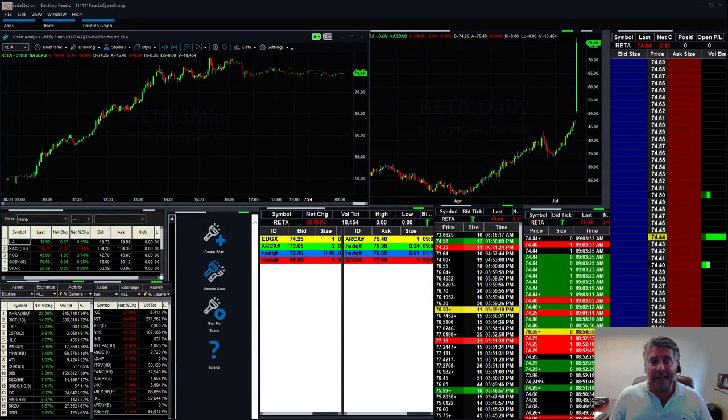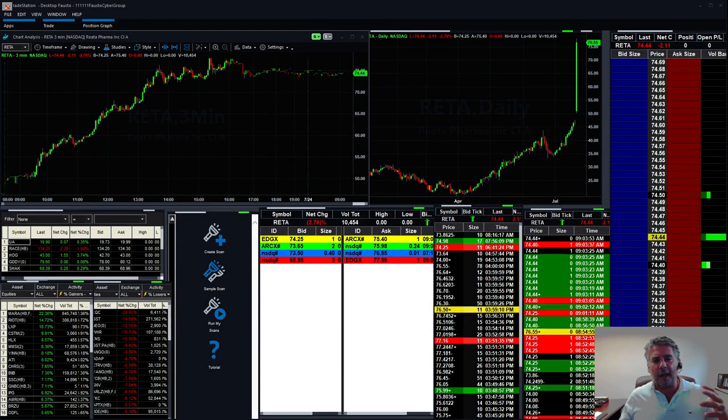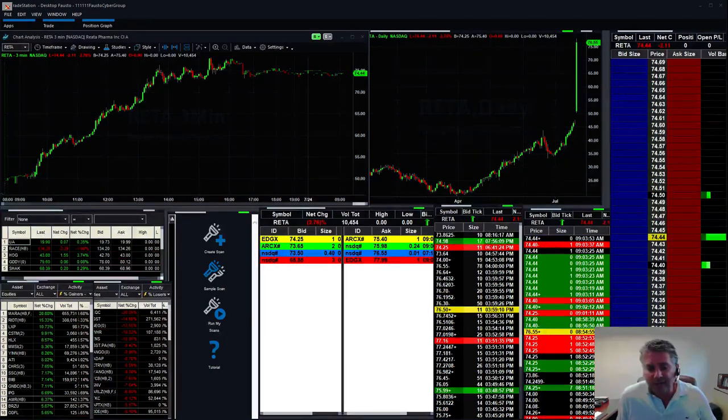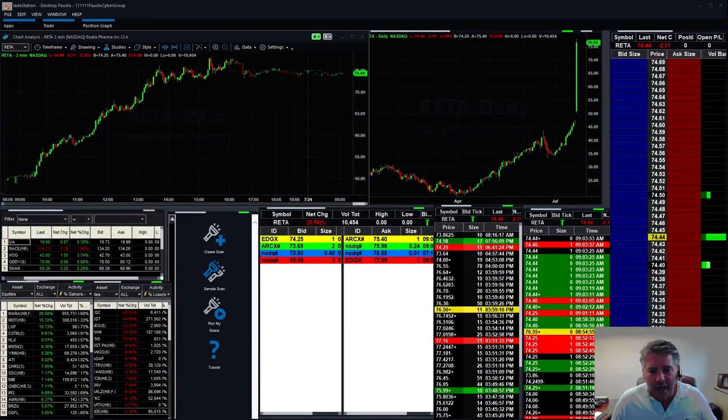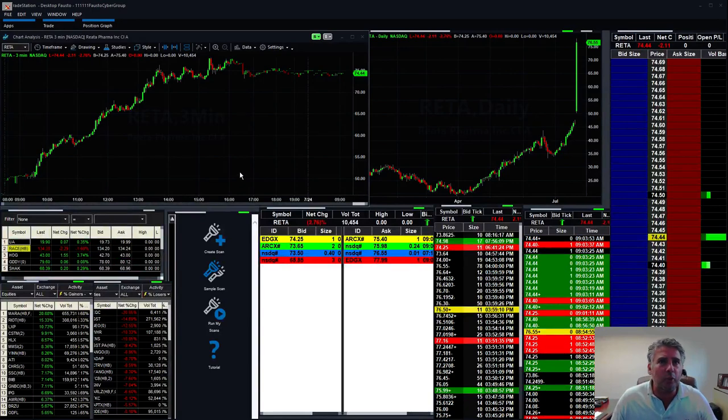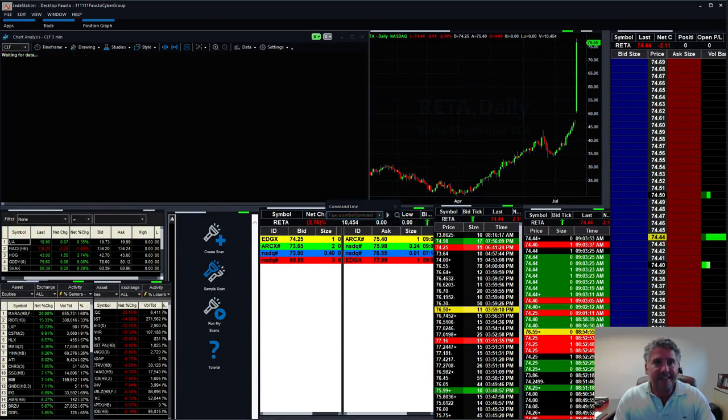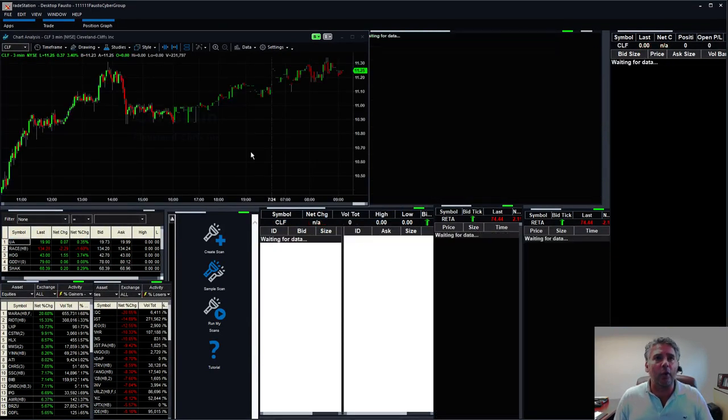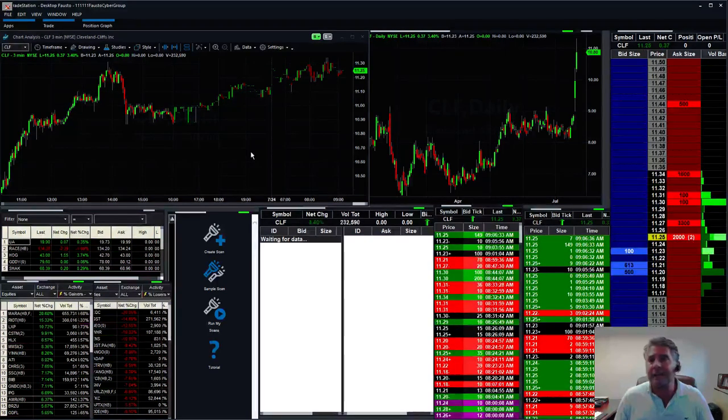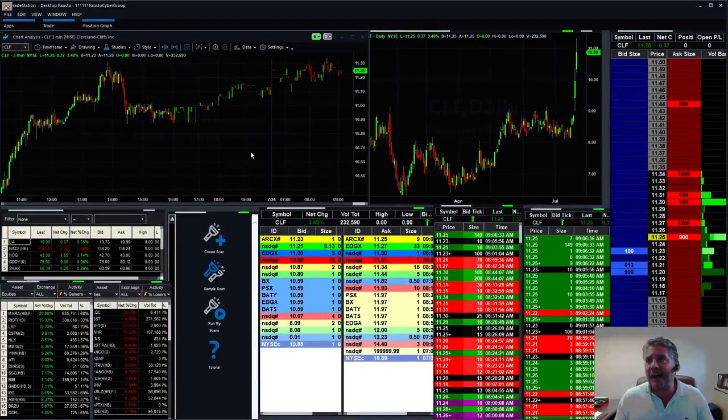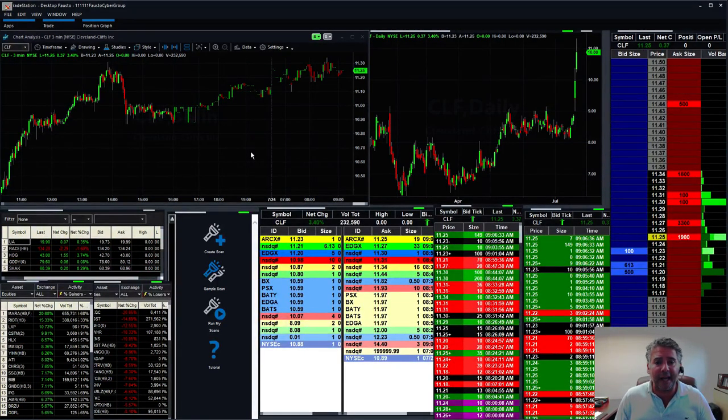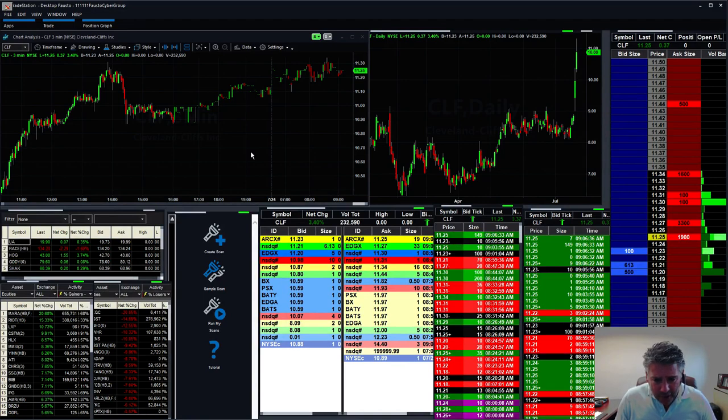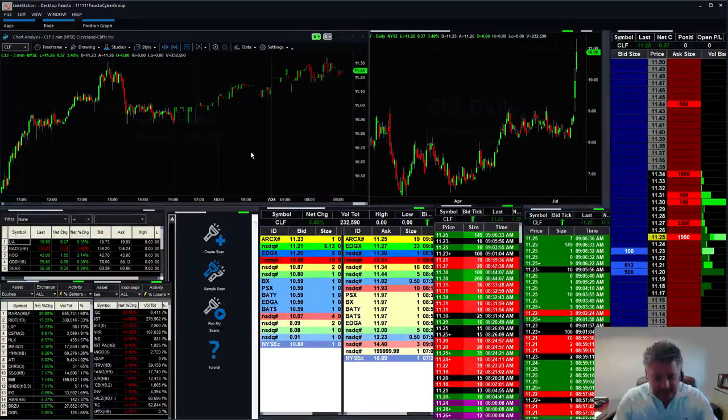This was probably the biggest winner yesterday that we had, but the problem with this one is that it was not in everybody's level. This is a very fast-moving stock with a big spread. The CLF also, another nice little mover right there.